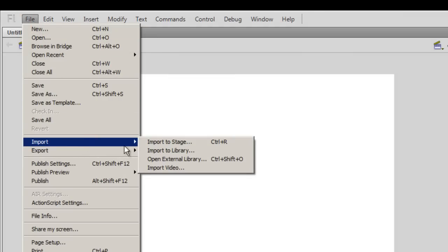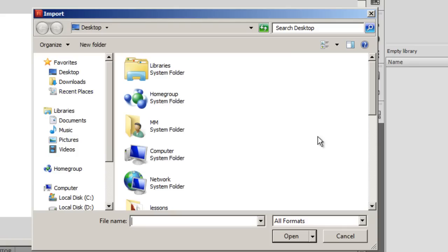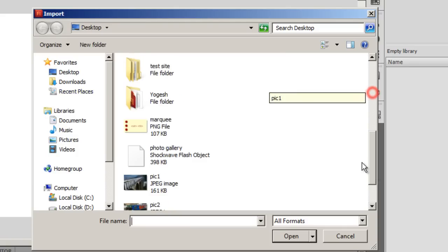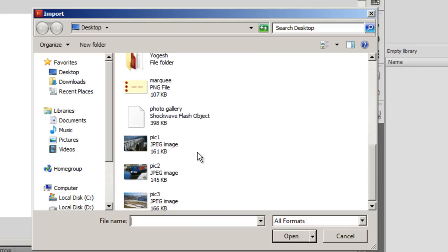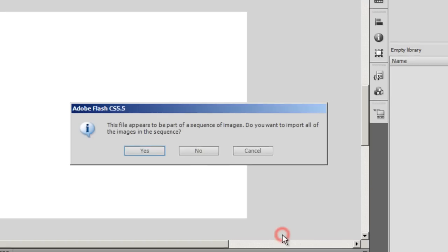I'm gonna import in three pictures that are lying on my desktop. I'm gonna select the first one - they're all JPEG images, they're named pick one, pick two and pick three. I'm gonna say open to the first one.